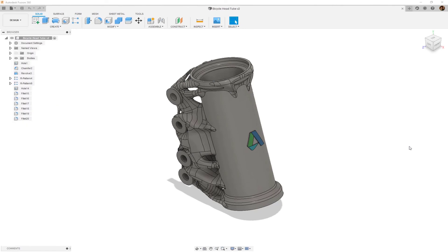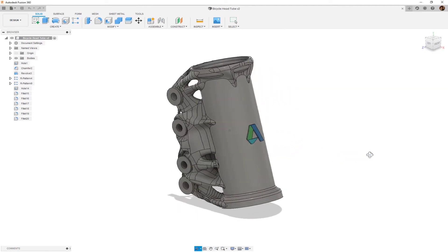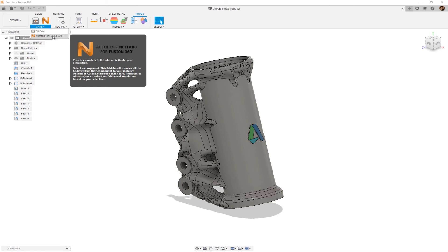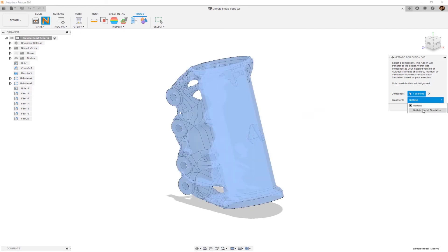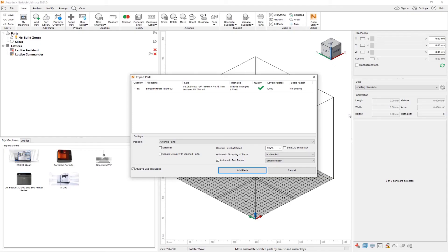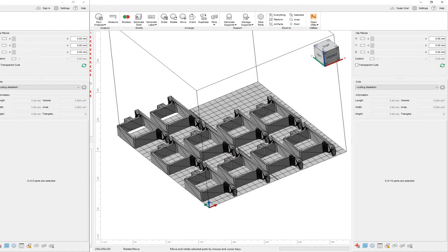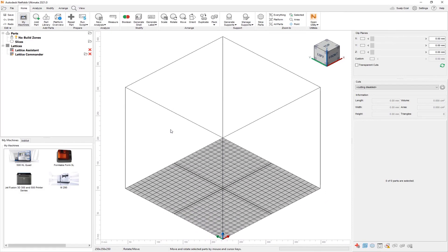Another option we have for opening files in NetFab is to transfer them directly from the CAD application. Here, we have a model created in Fusion. If we go to the Tools tab and click the NetFab for Fusion icon within the Make panel, I can transfer any geometry directly to NetFab or NetFab Local Simulation. When I click OK, a new instance of NetFab will launch and I will be able to add the part directly into NetFab. Let's start a new project and demonstrate the final import method of the day, which is using scripts.